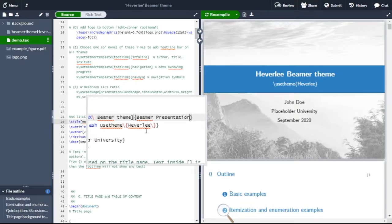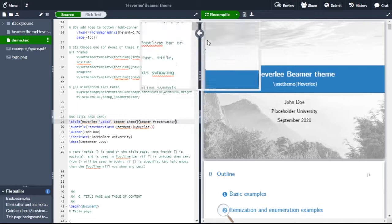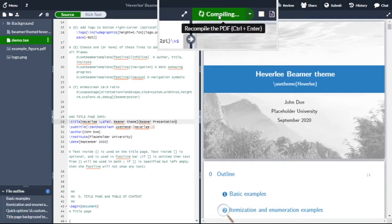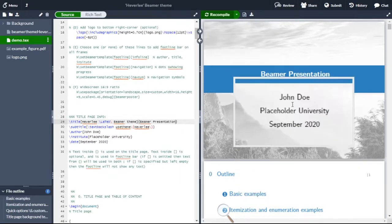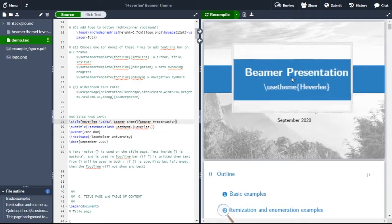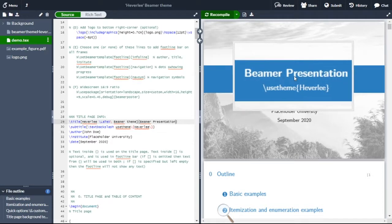Say the title is VMark presentation. Now click on Recompile. So here you can see the title has been changed with VMark presentation.